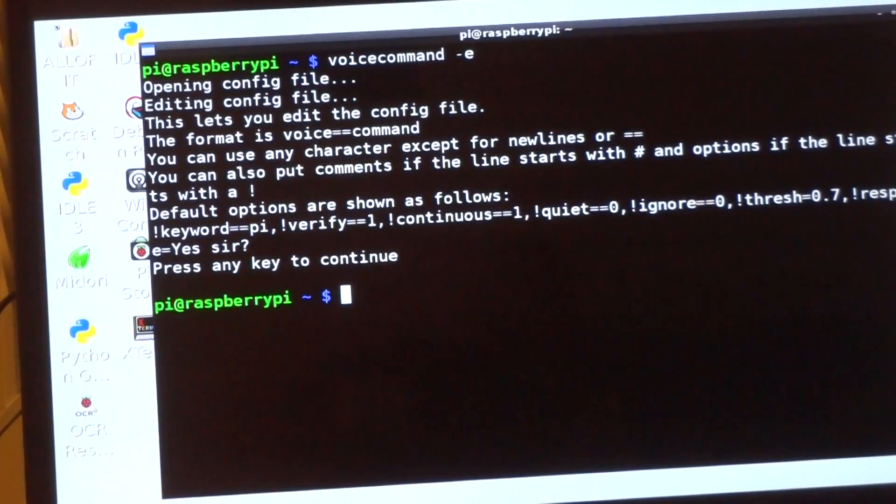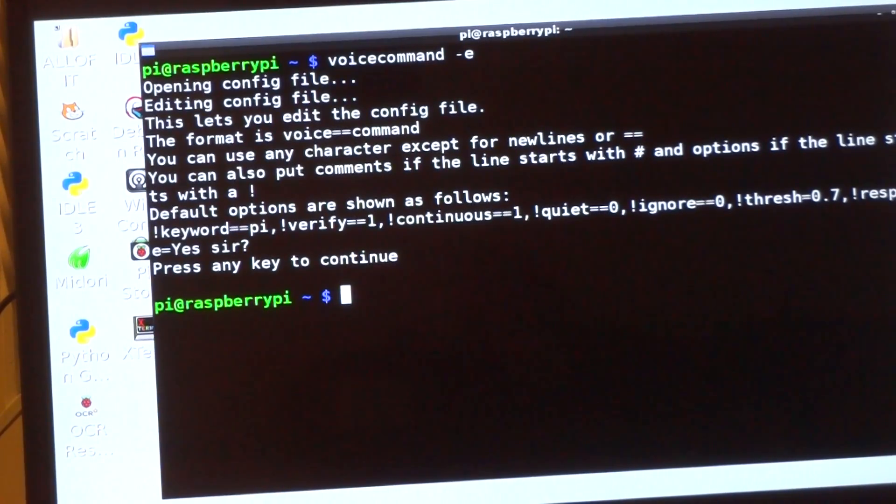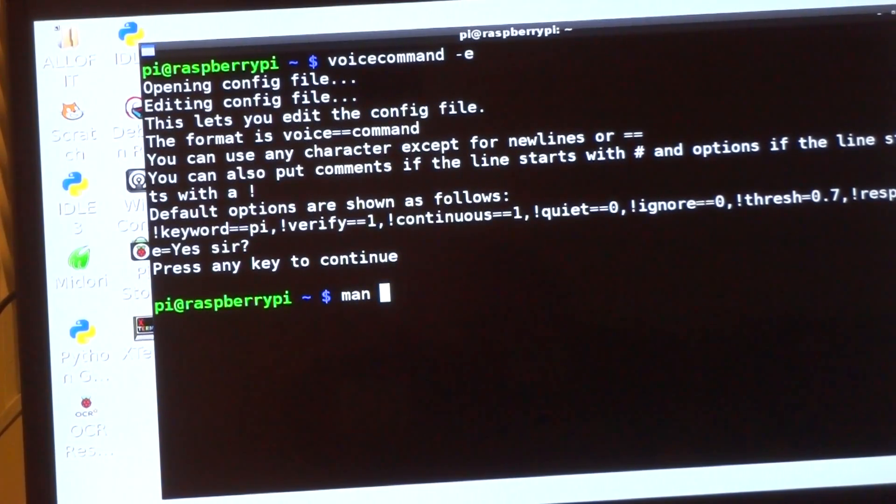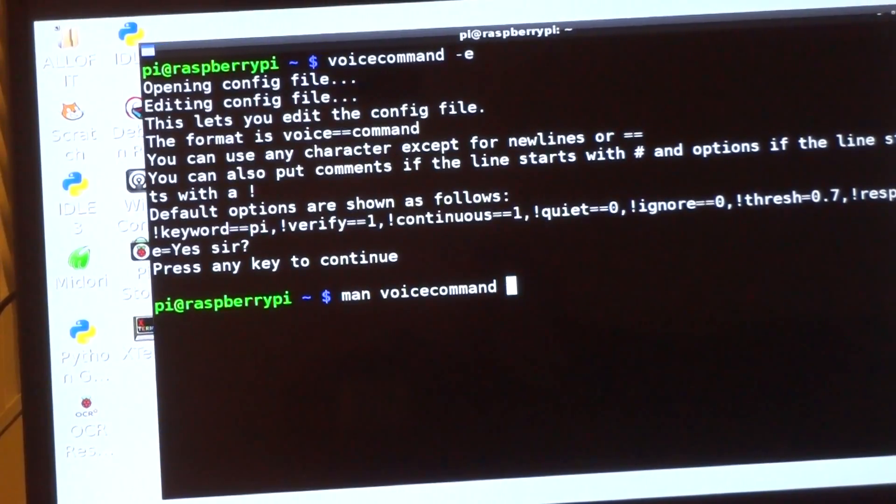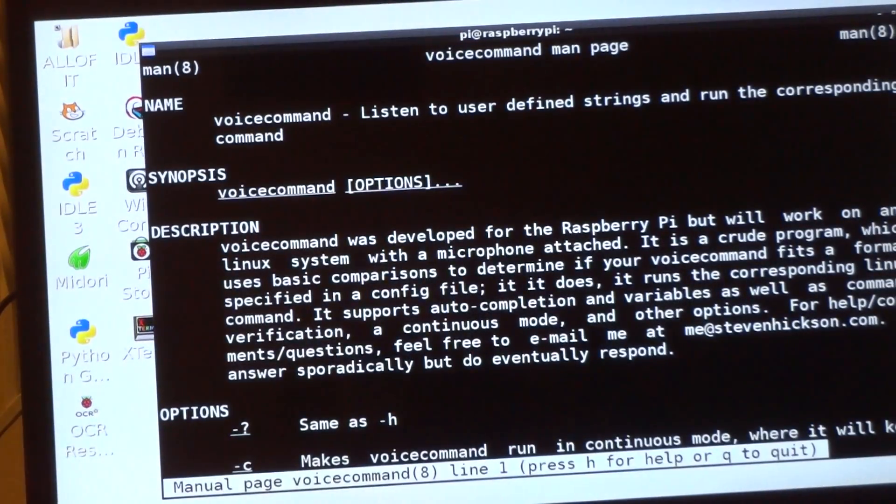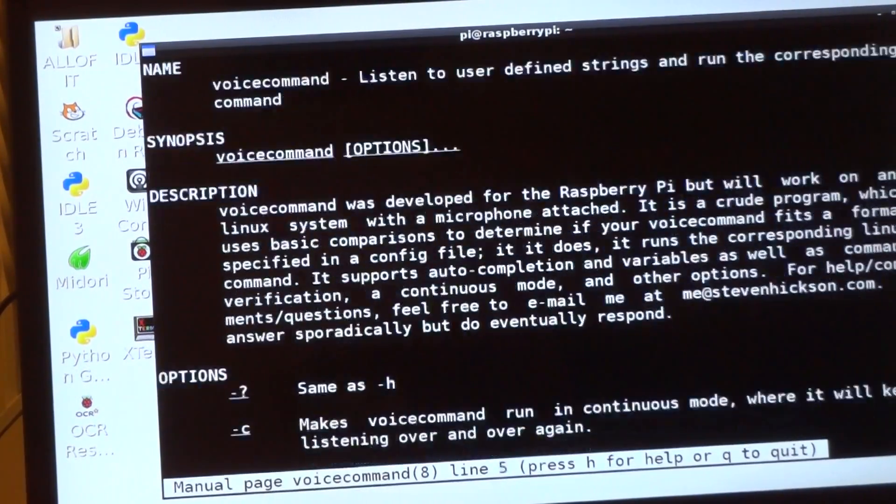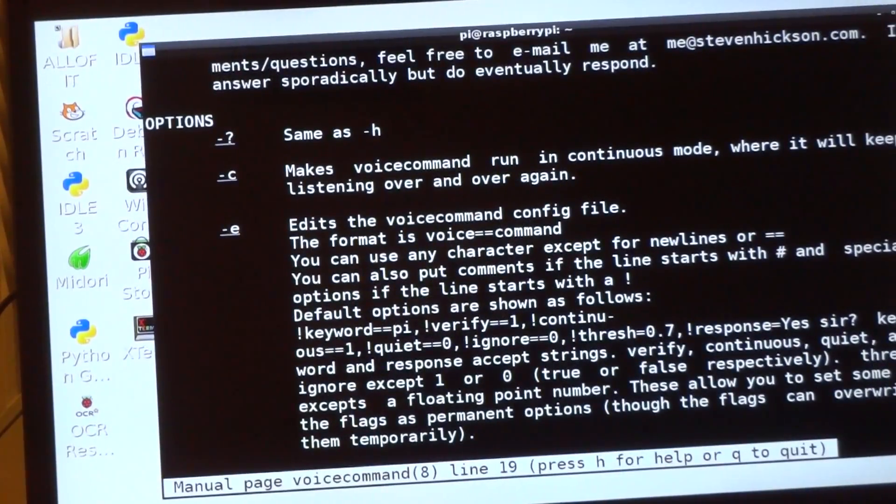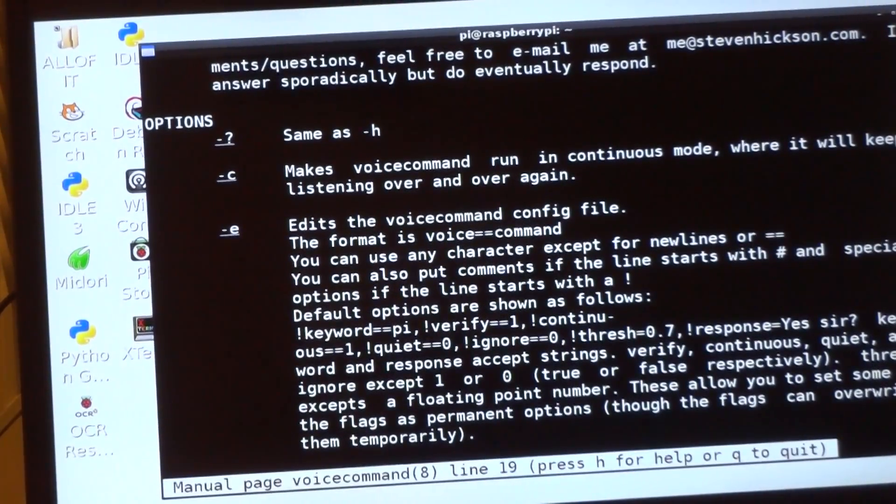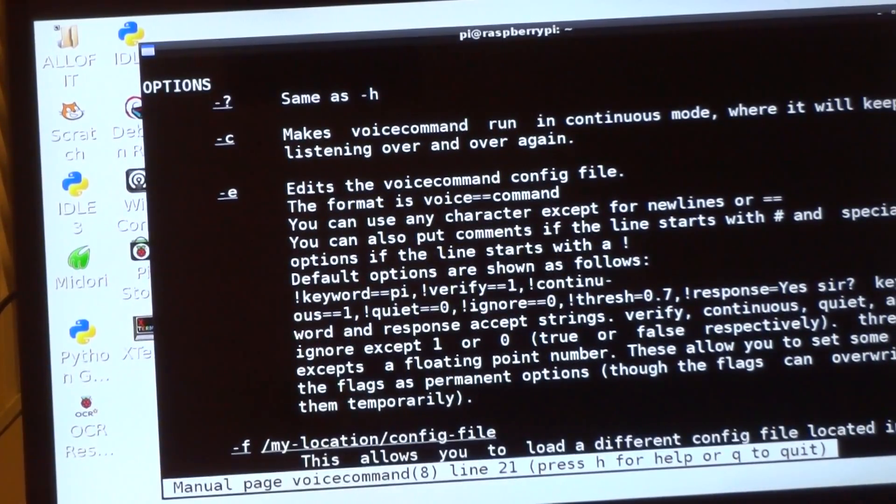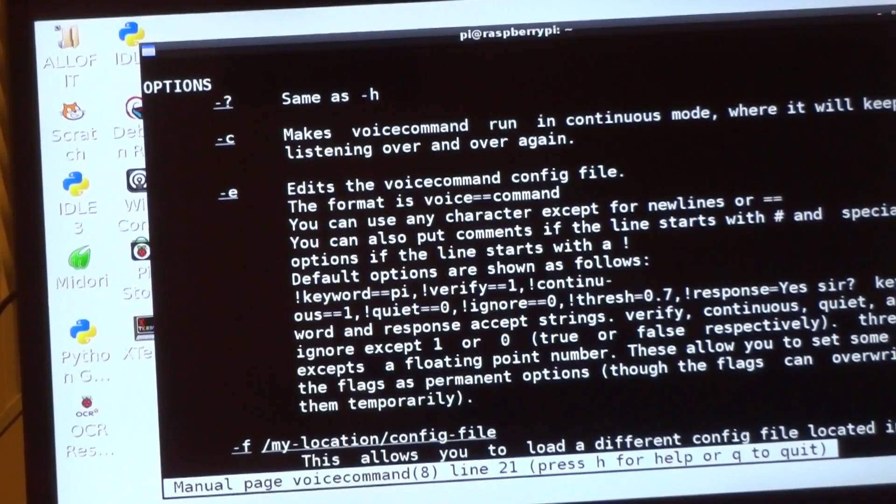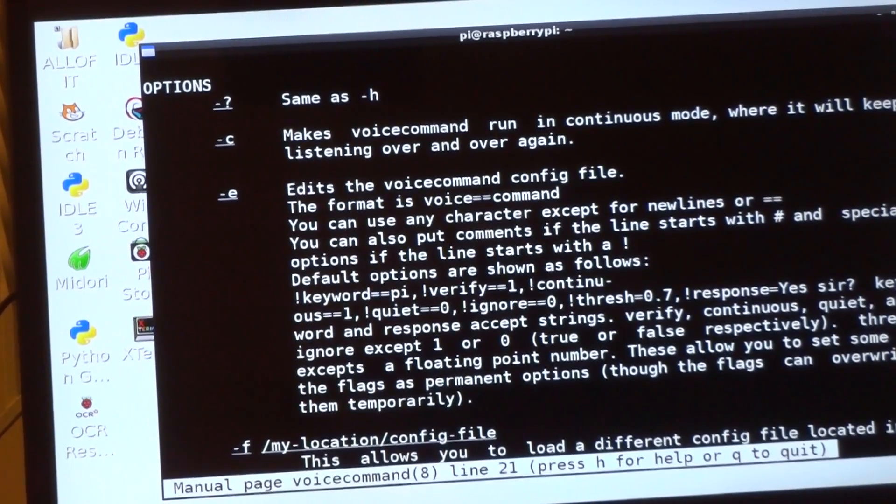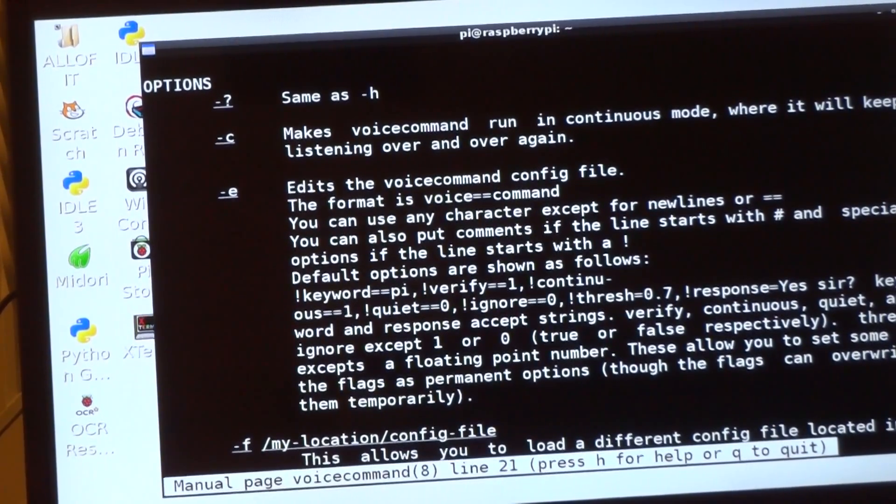Those are the main config options. I've also set up a man script, so if you do 'man voice command,' here it'll tell you. Here's the man page for it. There's the man options: question mark and h displays the man page, dash c is continuous mode. So you can set these in the config file, but if you don't want to, you can just use the flags.